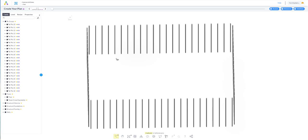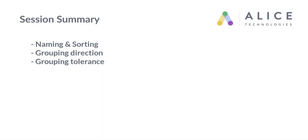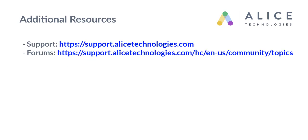Now you have the basic understanding of how to use the by coordinates feature for naming and sorting, how to use the grouping direction and the grouping tolerance. For additional resources and articles please visit our support page at support.alicetechnologies.com.